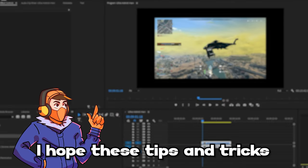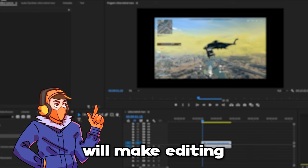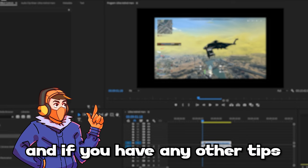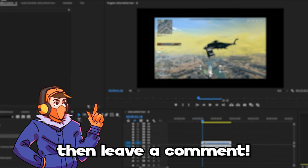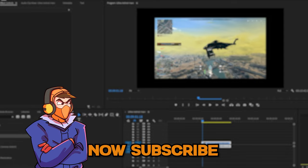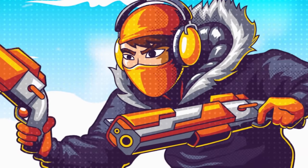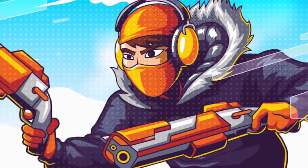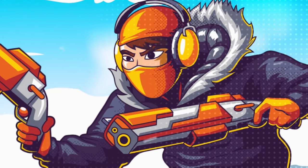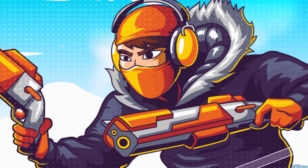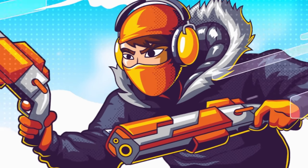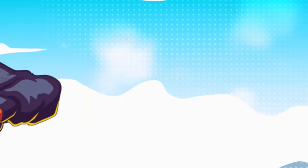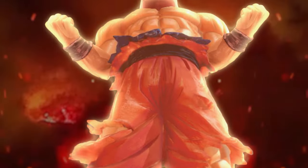So there you have it. I hope these tips and tricks will make editing sound effects and music a little less painful. If you have any other tips, then leave them in the comments below. Now subscribe! Yes!